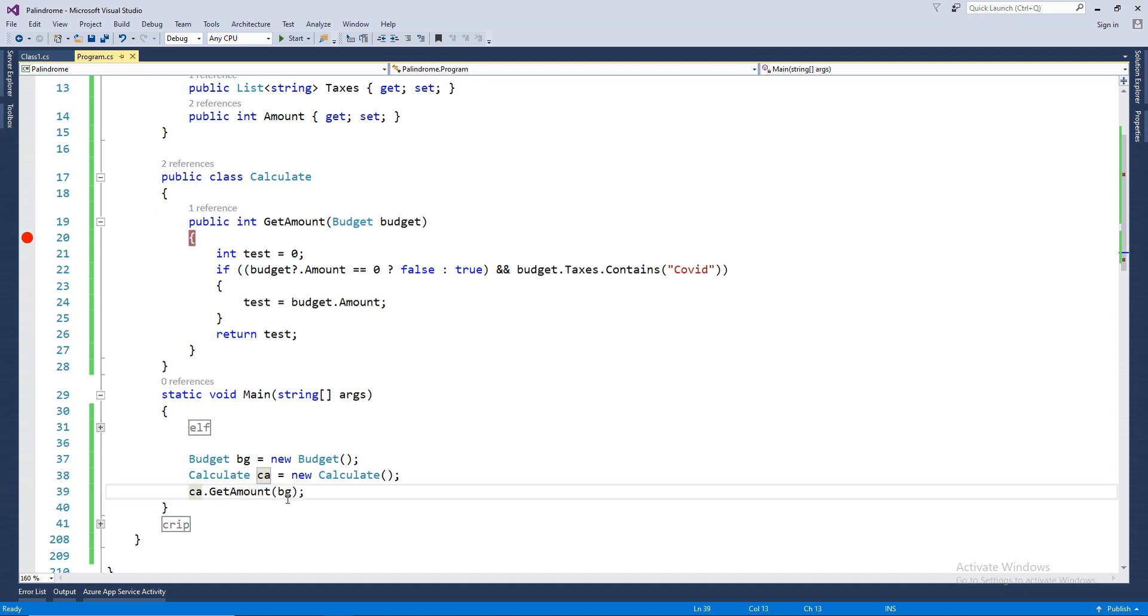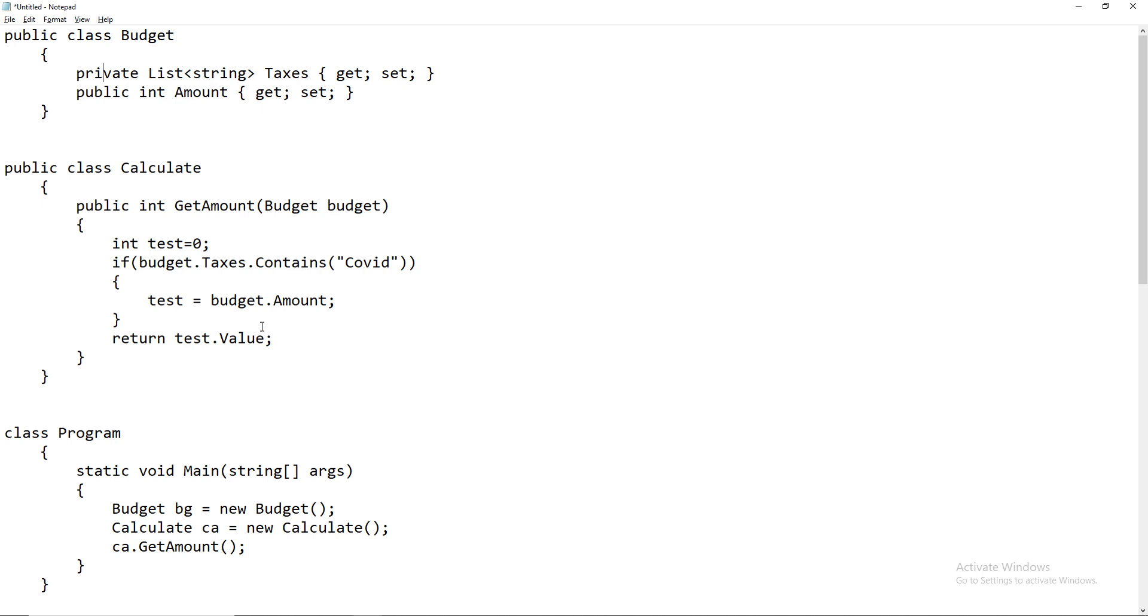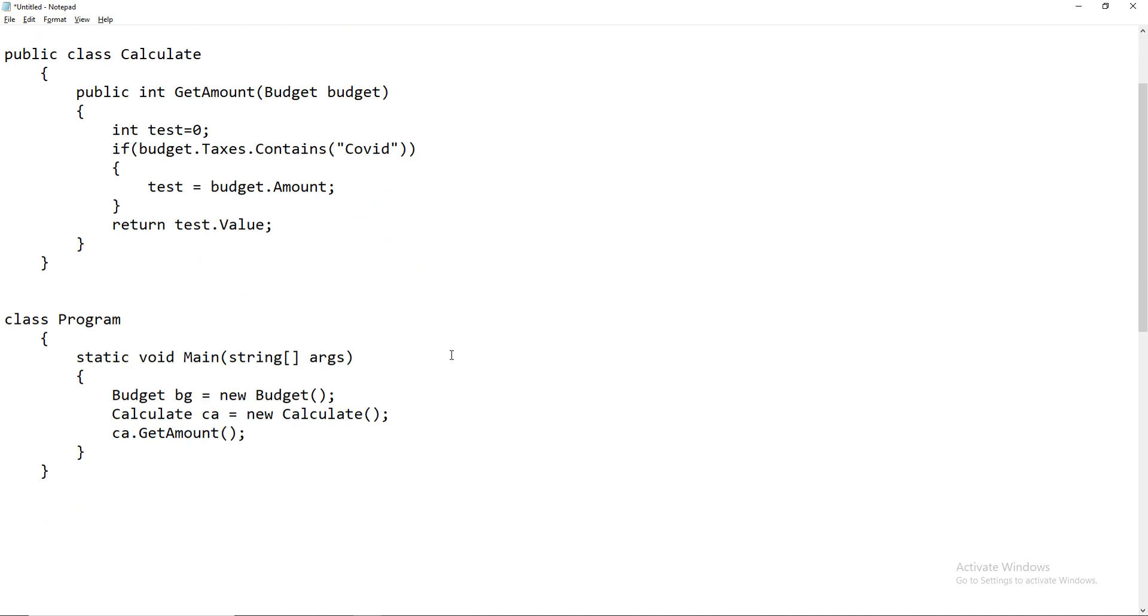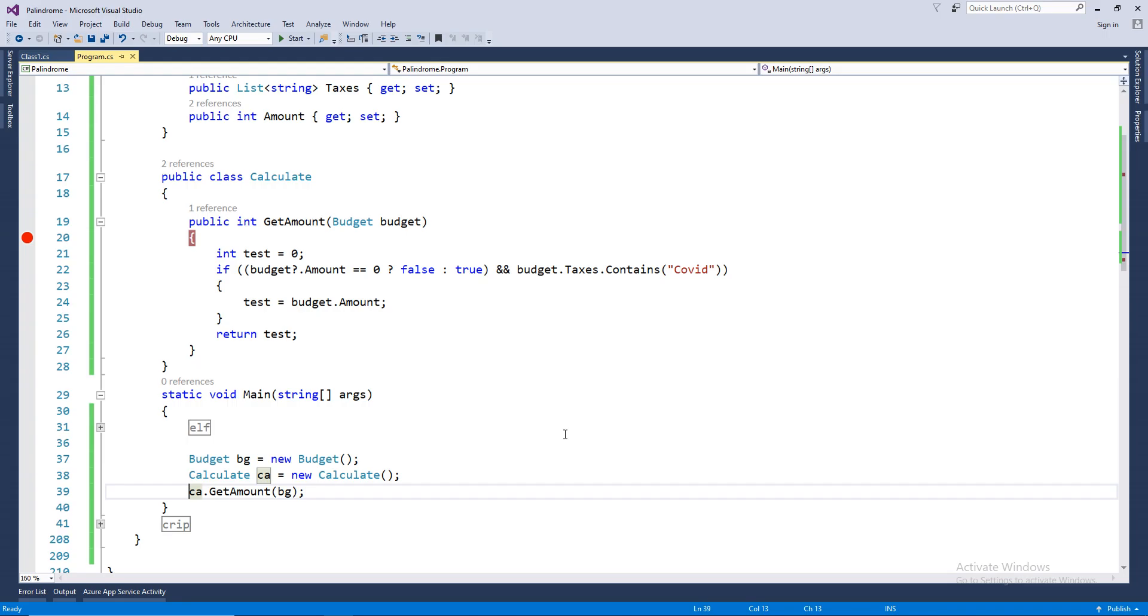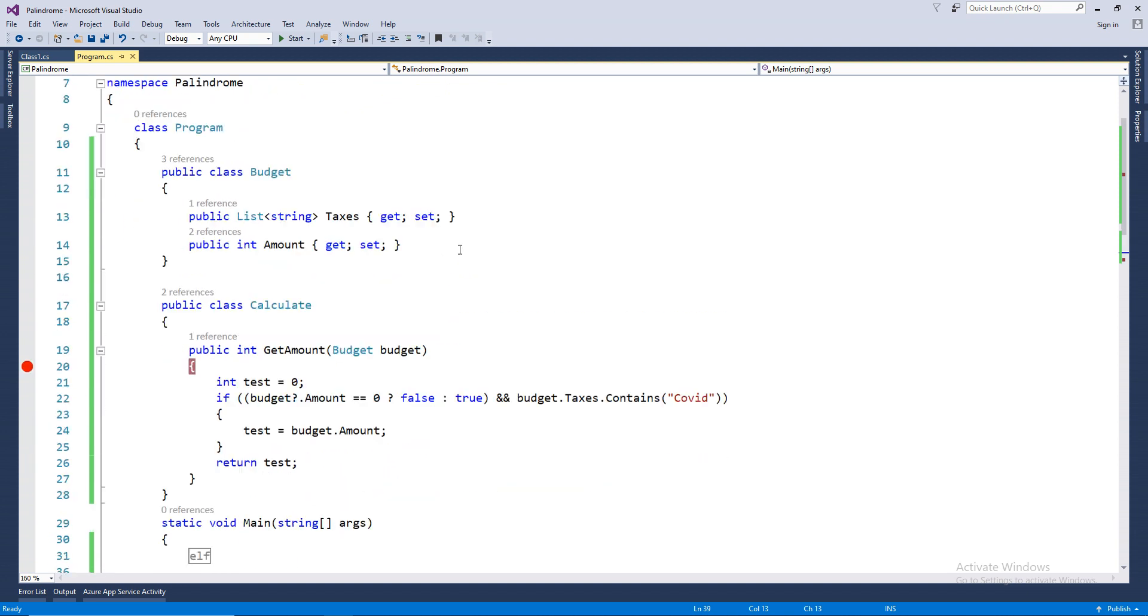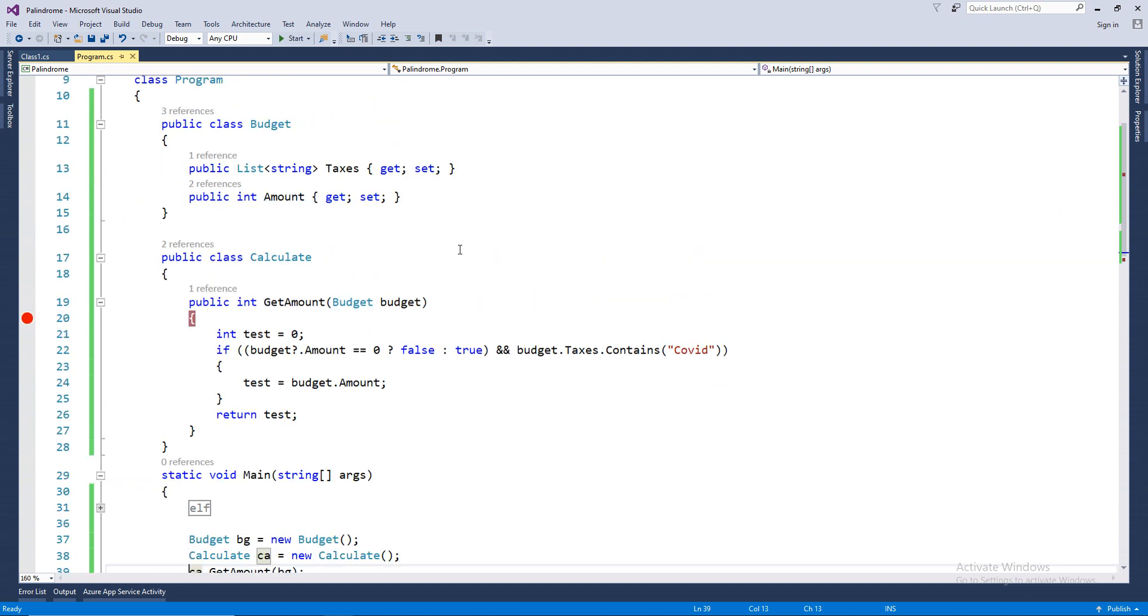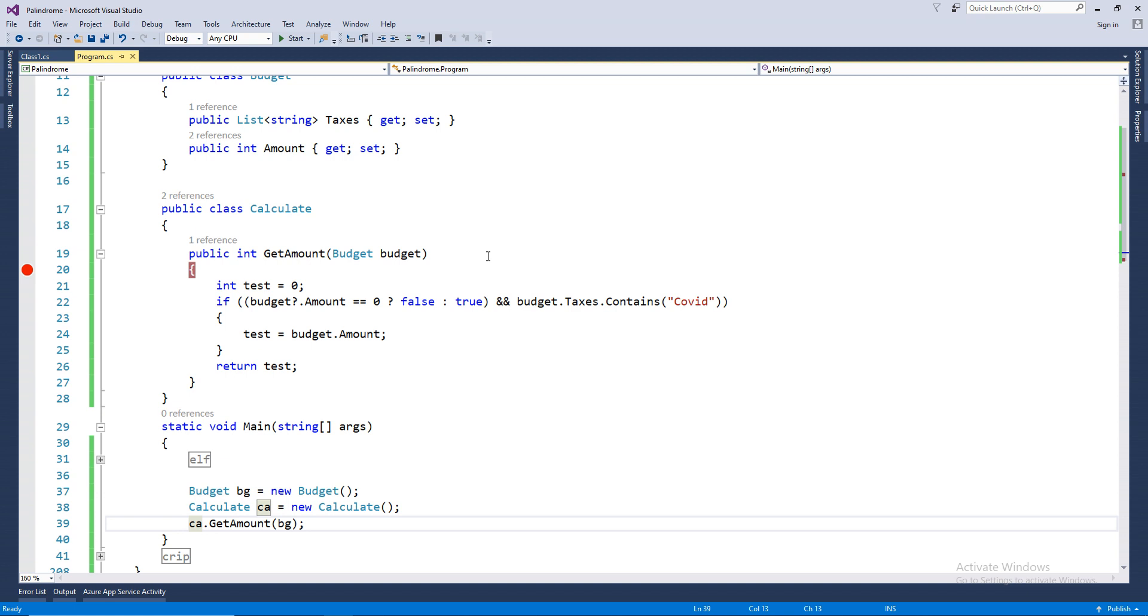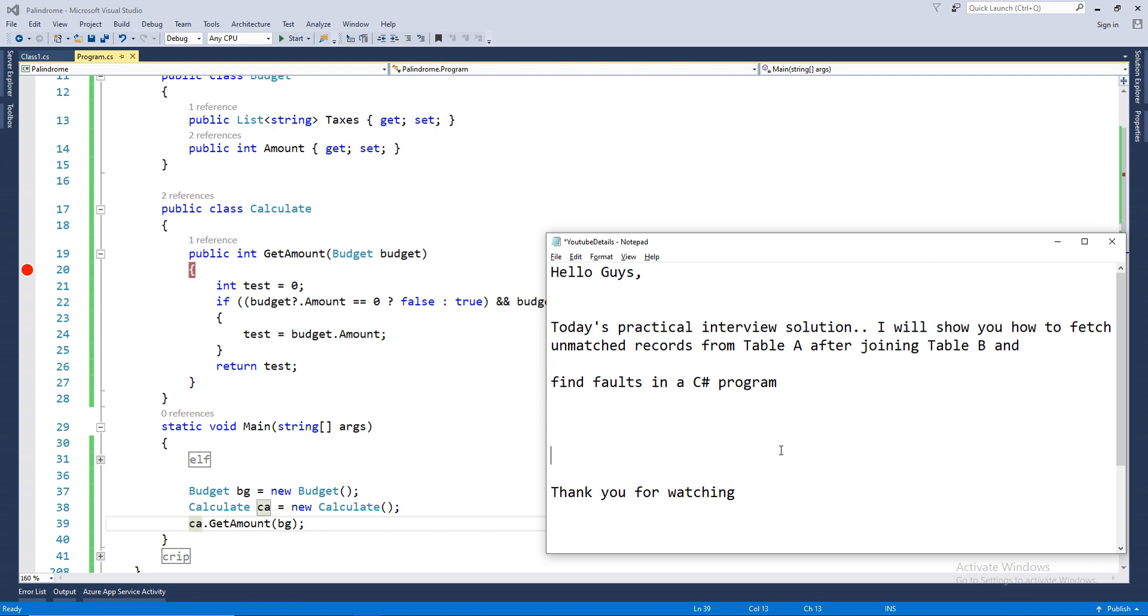You need to understand what was the answer to our query. So our query was something like this and we fixed it with this. That's all for today's lesson. I should be joining with future videos. Stay connected. Until then, happy coding. Thank you for watching.